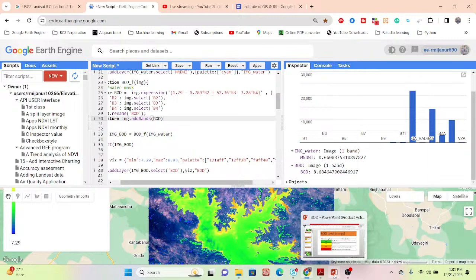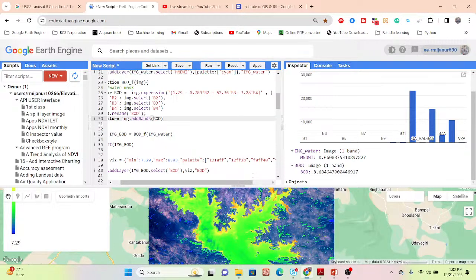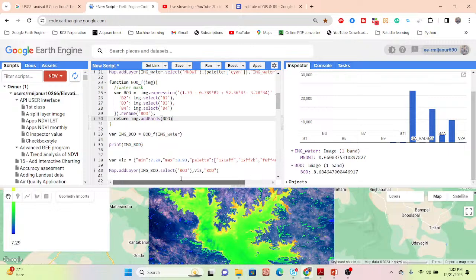We will also discuss further water quality parameters such as pH, COD (Chemical Oxygen Demand), Total Suspended Solids, chlorophyll, and turbidity. Videos on Total Suspended Solids, chlorophyll, and turbidity are already available on my YouTube channel. More topics on chlorophyll and pH monitoring will also be discussed.